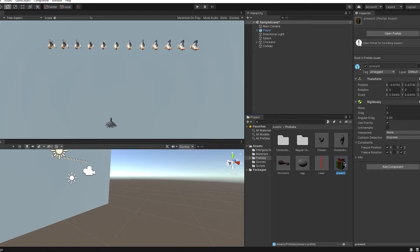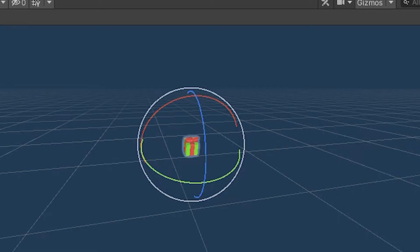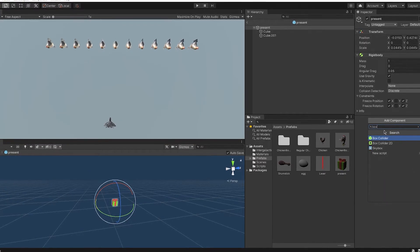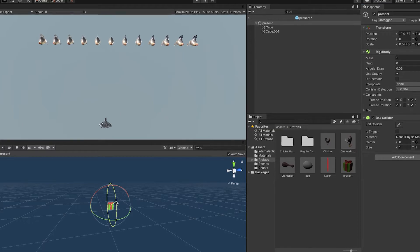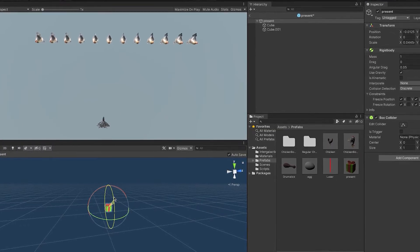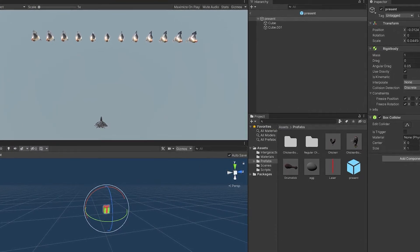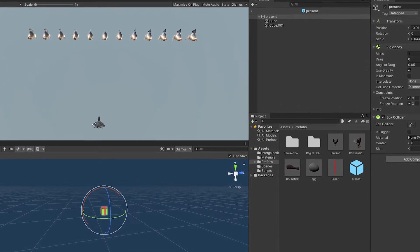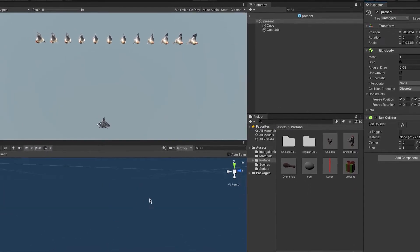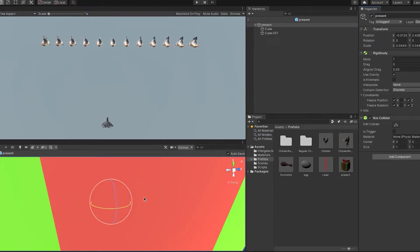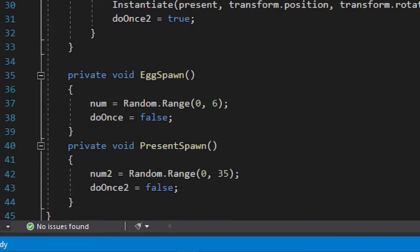Now I needed to do the same thing with presents but obviously presents have to be a lot more rare. The rarity has to change. So to change that rarity I basically change the amount of numbers it has to choose from. So it wouldn't be one through six, it would be one through 45 or 35.